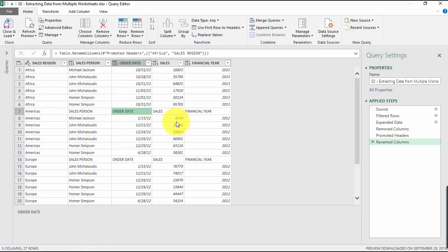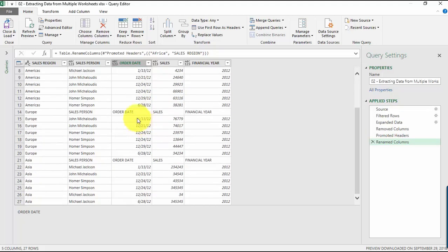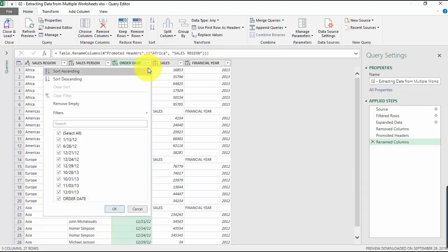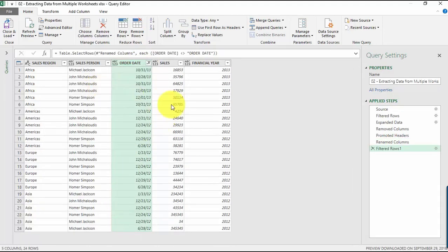There's still a couple of dirty data that we can see. We have the headers appearing over and over again because each worksheet has the column headers as well. Let's make sure to remove that. Just pick this one and then let's remove the Order Date, and there we have it.